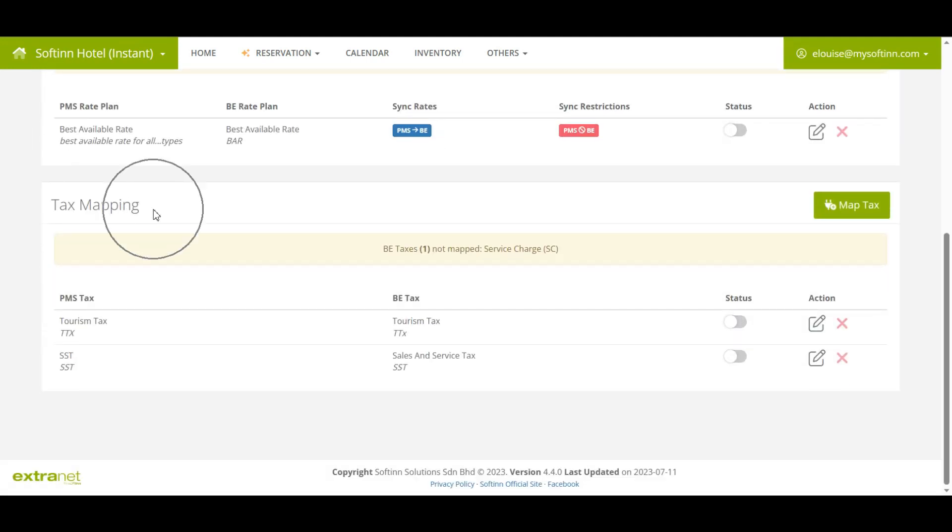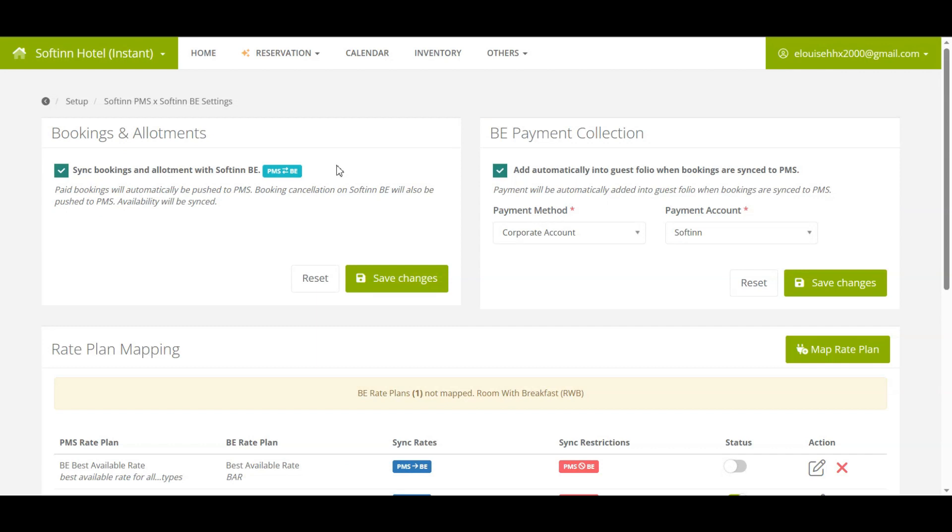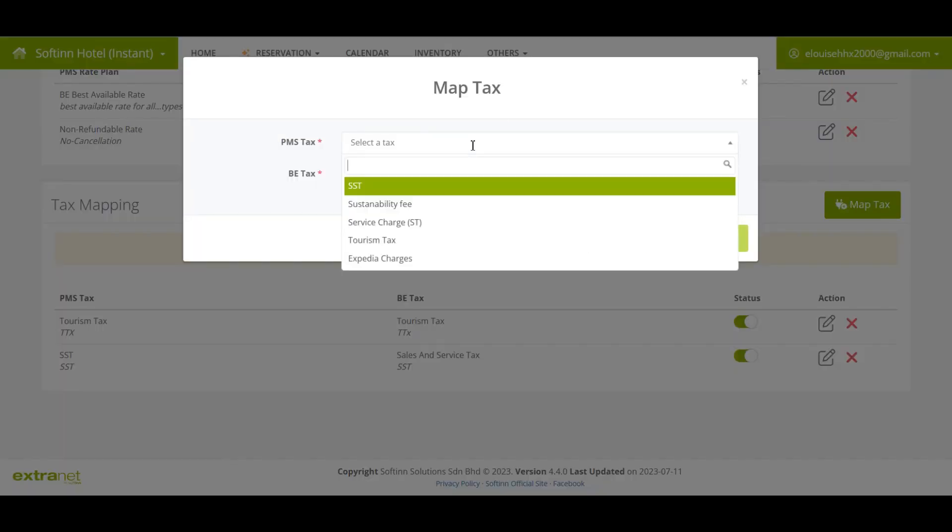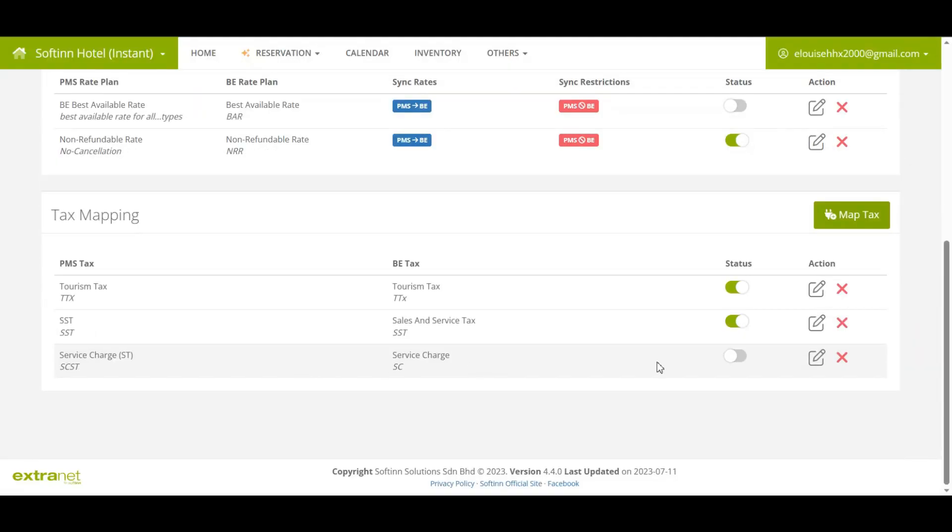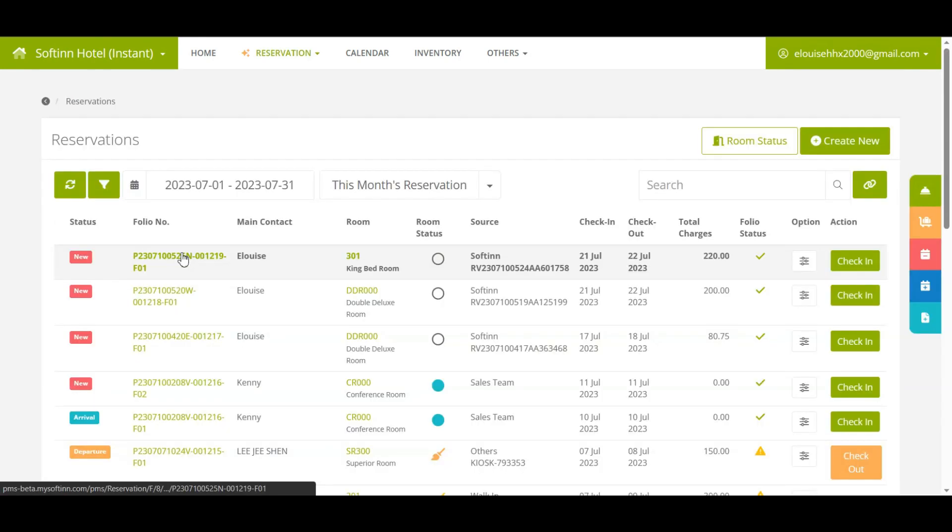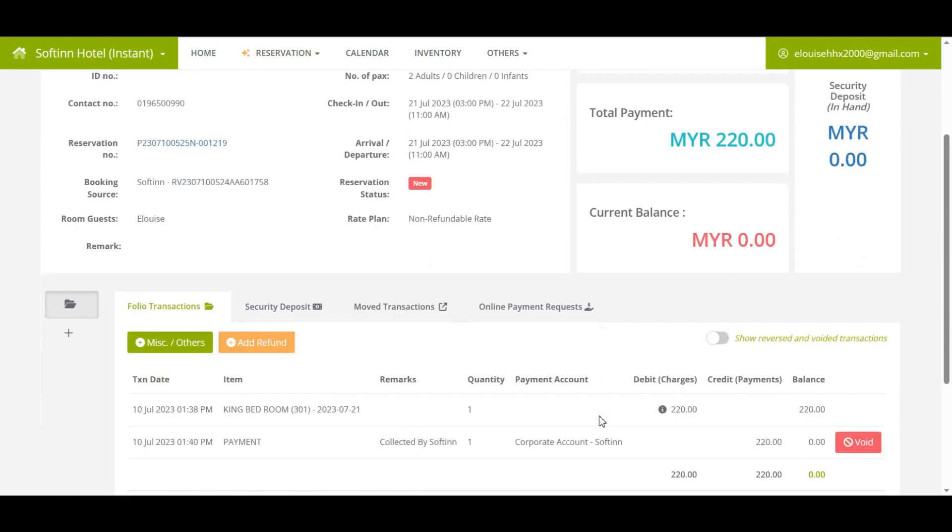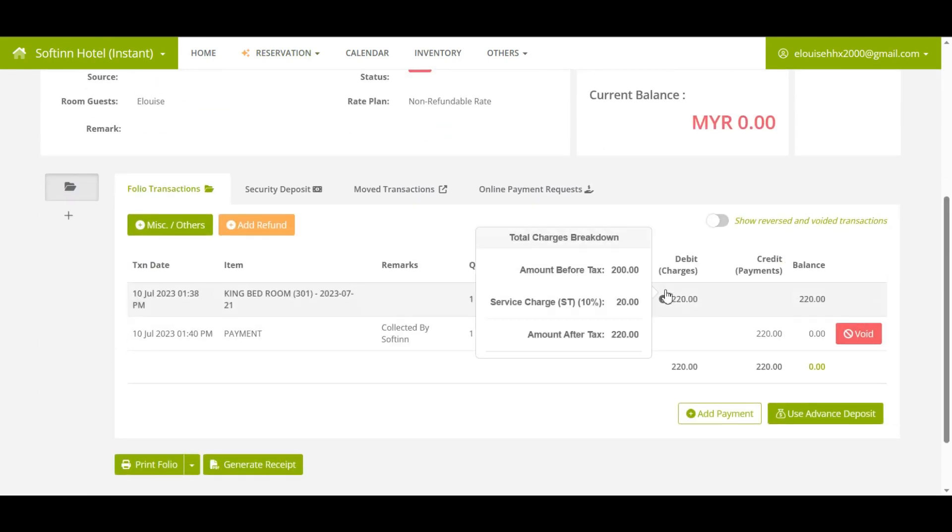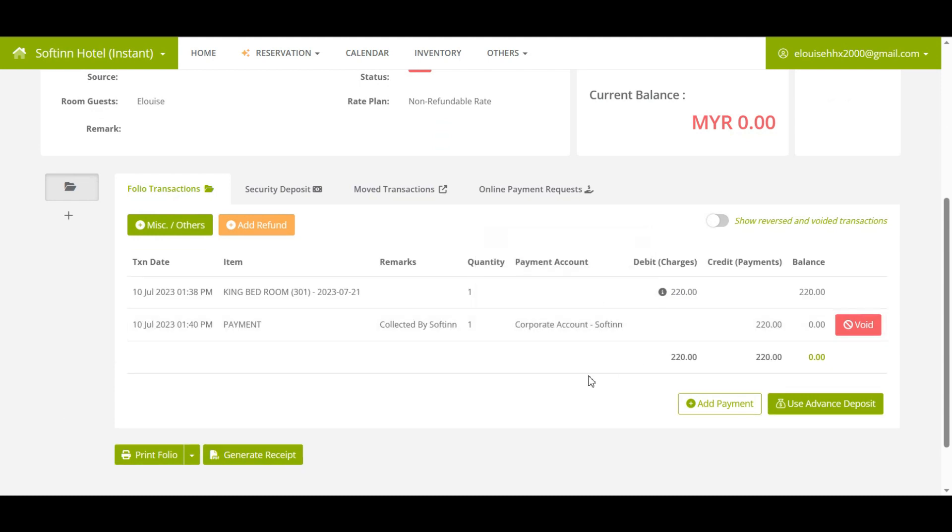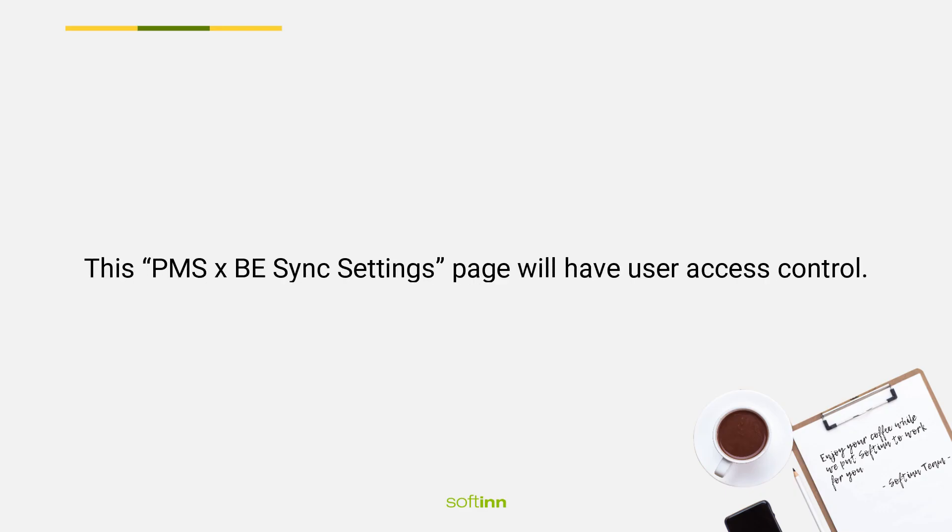Furthermore, the tax mapping is now made available to the BE bookings too. If you have completed and enabled the tax mapping for Softinn BE booking in PMS, the bookings received from BE that was synced into Softinn PMS will have the tax breakdown following your tax mapping done in PMS.